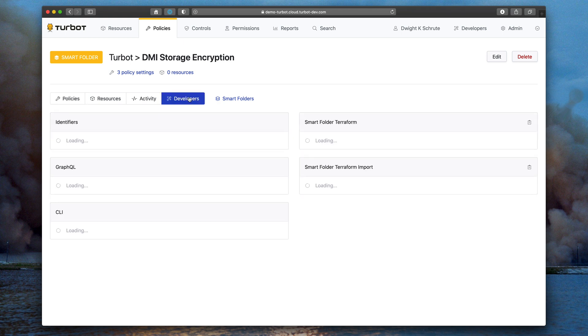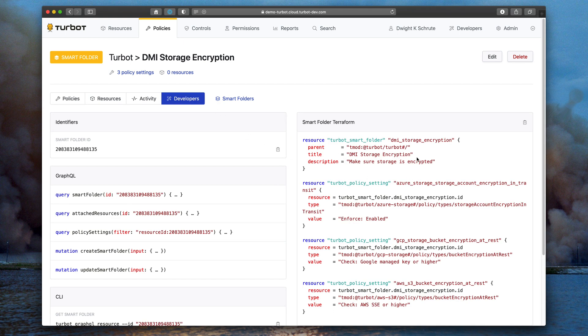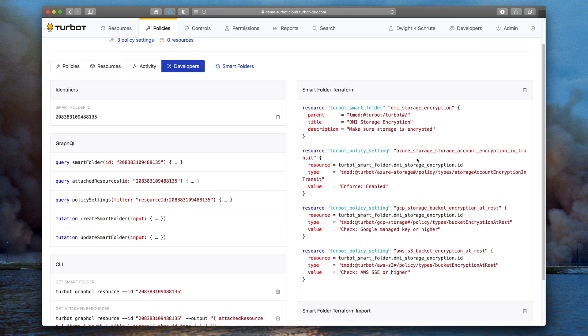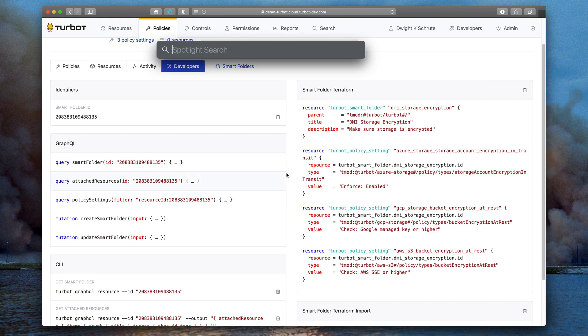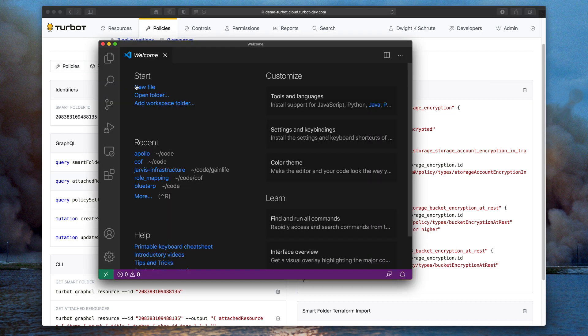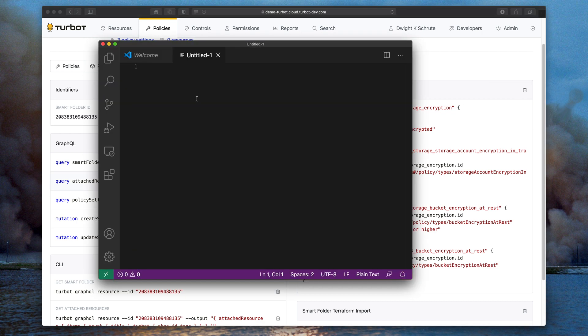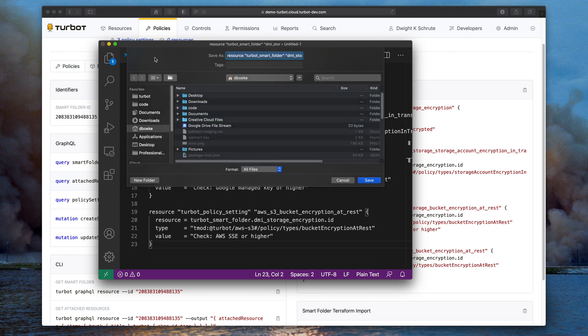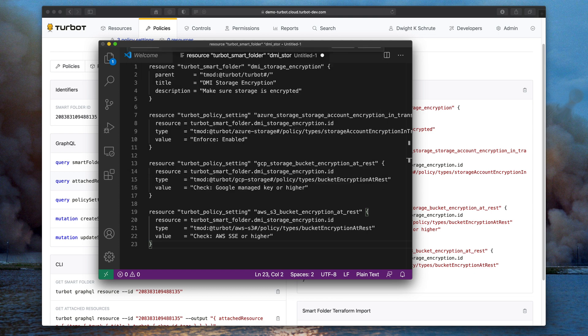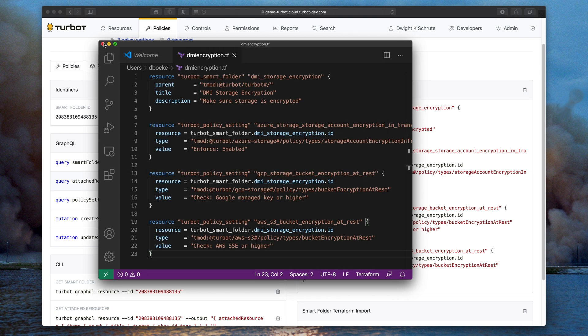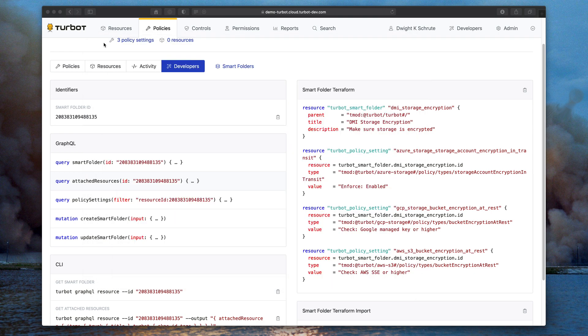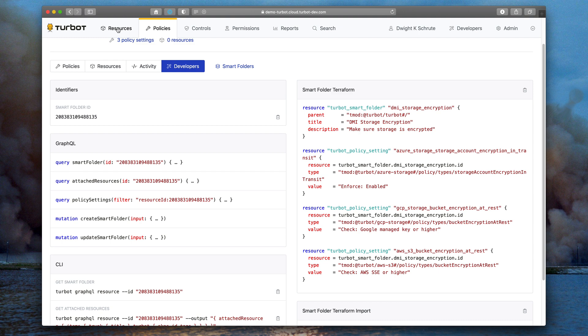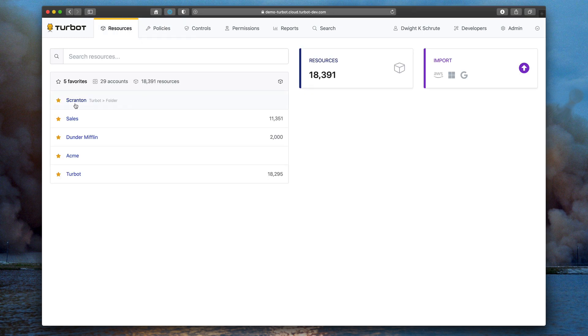Now that I have that set, I can actually click on the developers tab. And right there in the UI, I have the Terraform template that I need in order to replicate this to other environments. Simply open up a text editor, paste that in, and you're good to go from a Terraform standpoint. You can then run that Terraform in another environment and get an exact same copy of that smart folder.